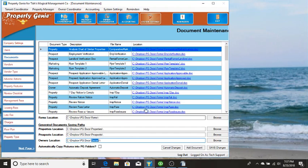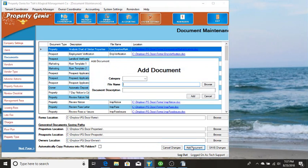What we're going to do now is we're going to add a new document and then show you how you can use these documents. So we're going to say add document.